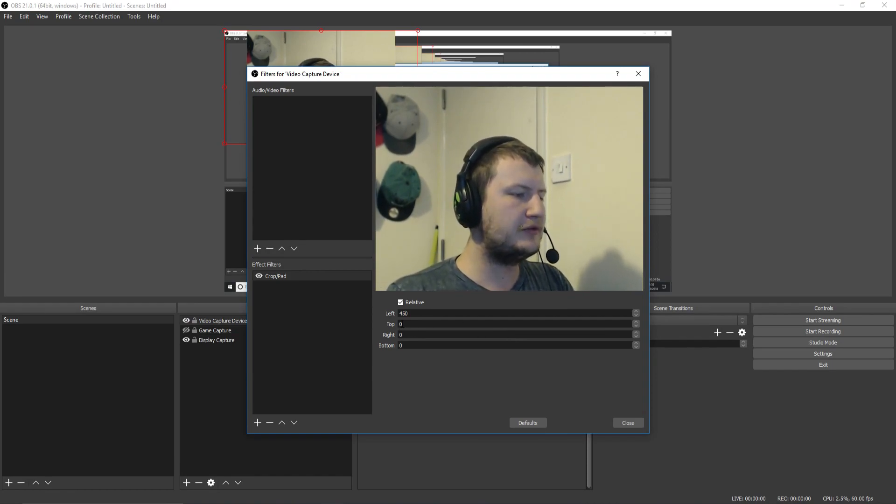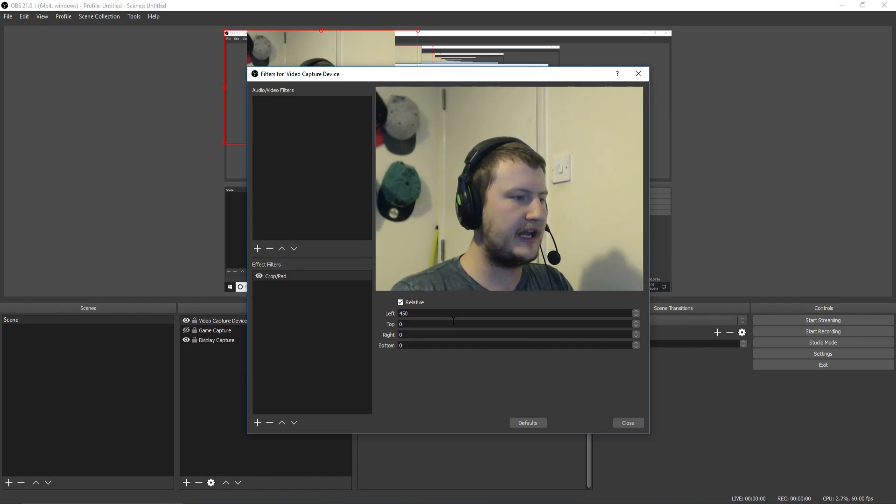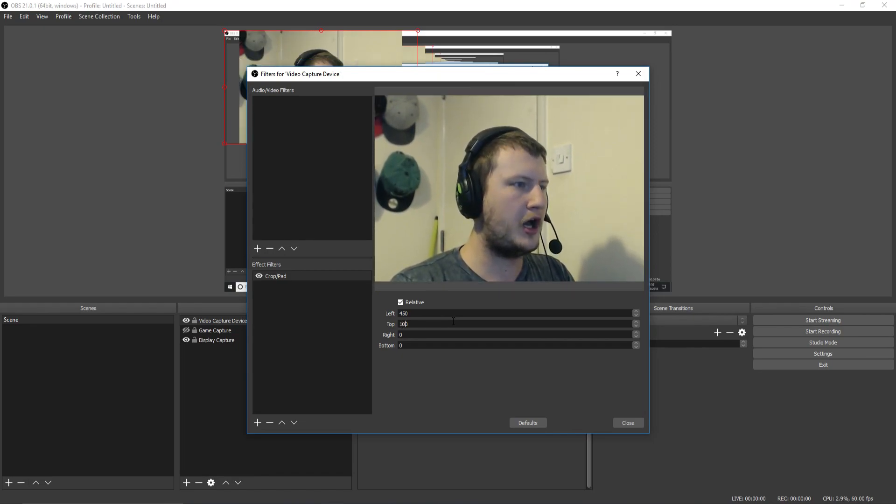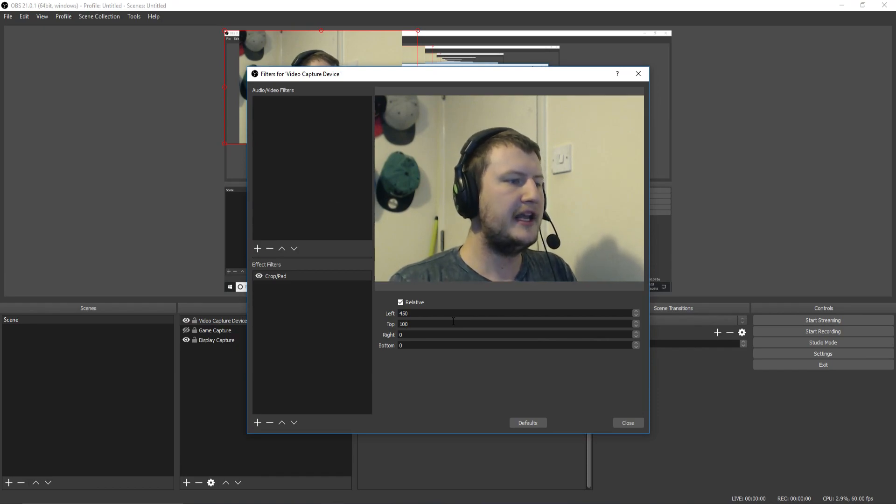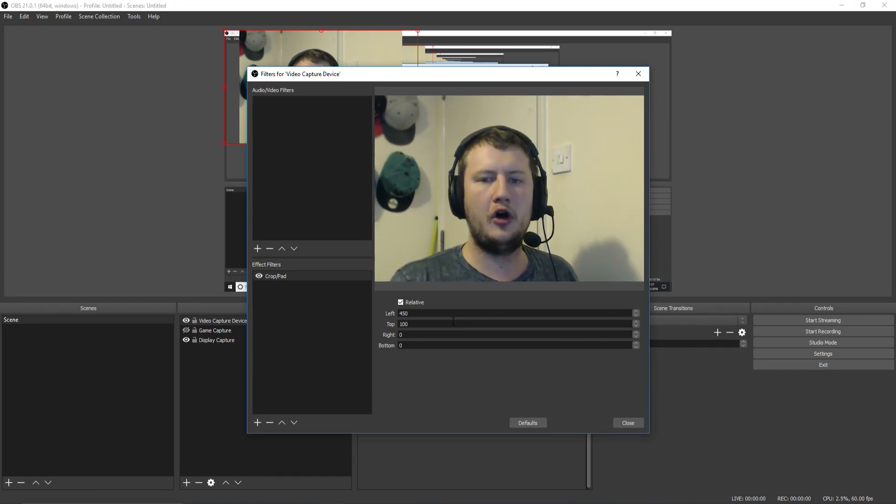We could now change the top value to say 50. Well, let's actually go 100. There we go. And that pretty much is spot on.